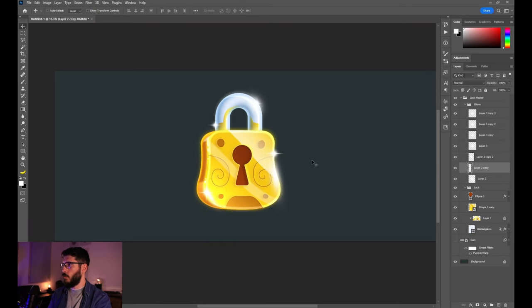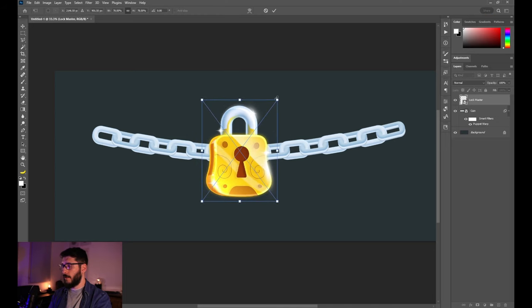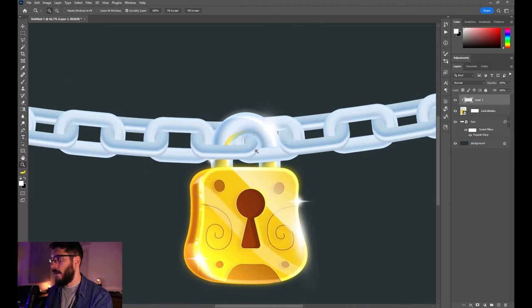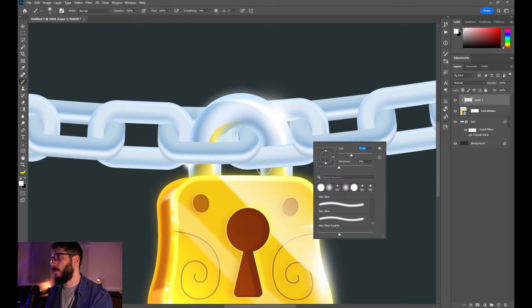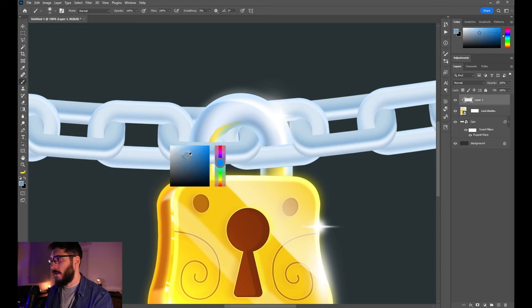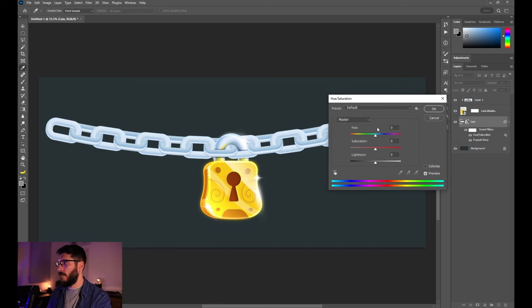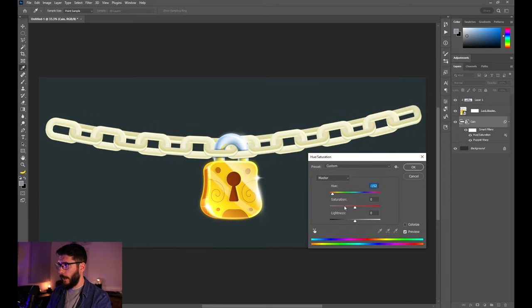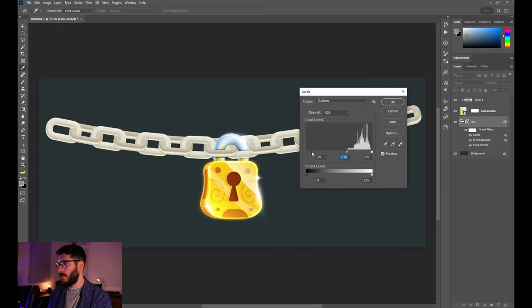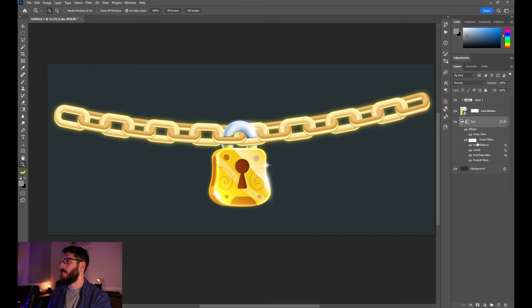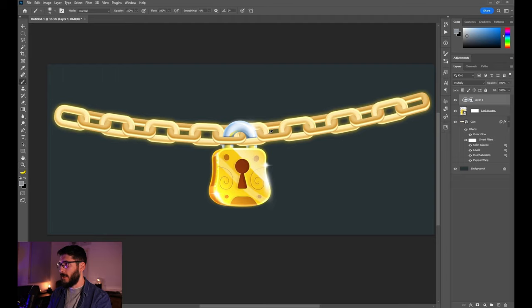Convert to smart object and iterate the lock a little more. Enable the chain layer again and make the lock smaller to fit well in the composition. Create a mask and paint over it. Add some overpaint on top to blend the lock with the chains — add some shadow, erase parts here and there. Give the chain an orange tint so it doesn't look pale, add levels adjustments, color balance, highlights, and some outer glow. The shadow should be brown rather than blue.